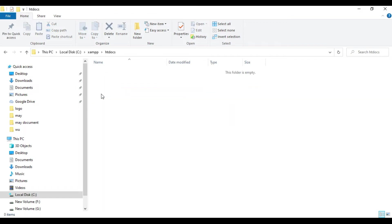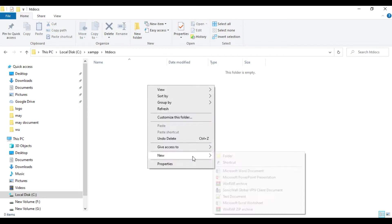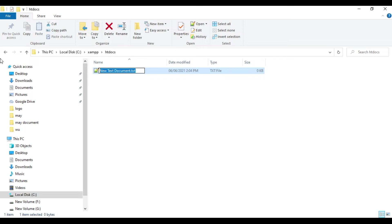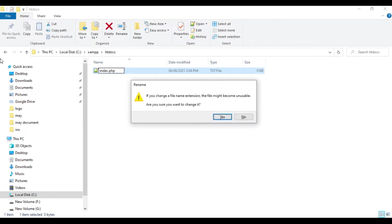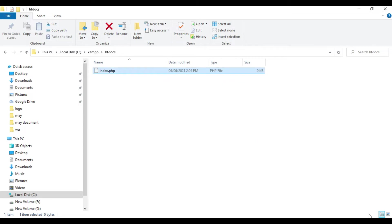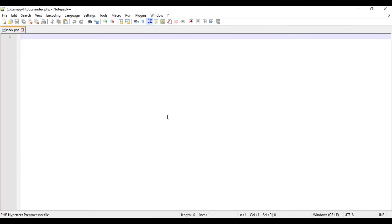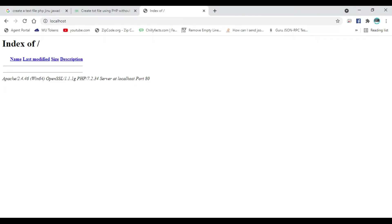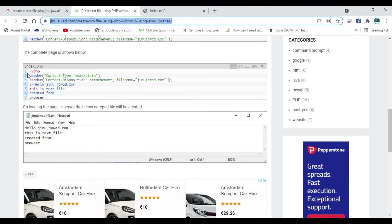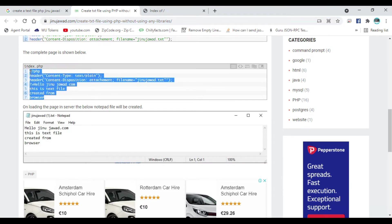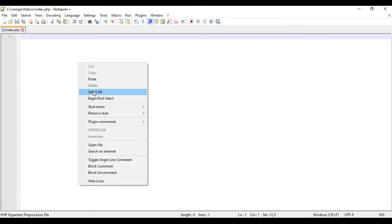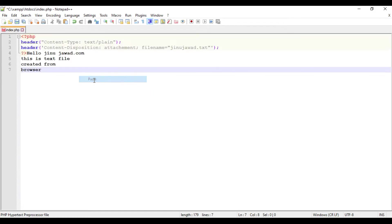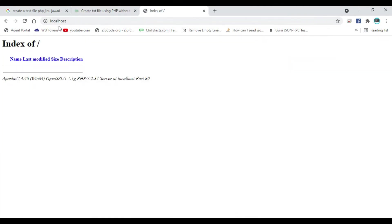I'm going to create a new text file here with the PHP extension, index.php. Now let's open this file and paste the code to create the text file here. Just save this, that's all. If I'm going to my browser and refreshing, you can see the text file is getting downloaded.